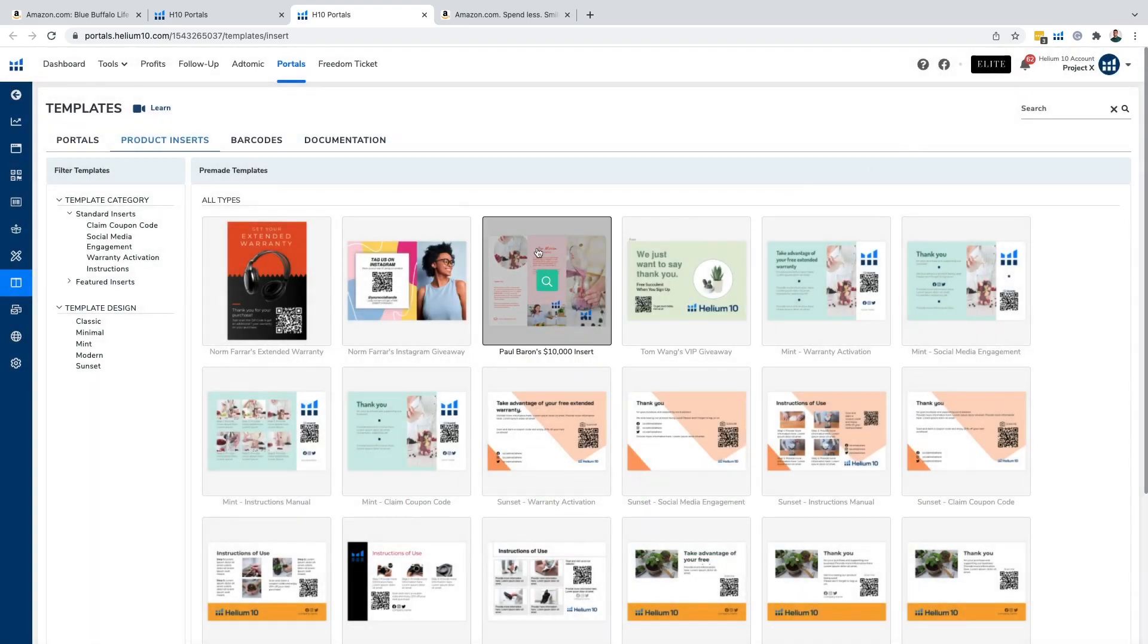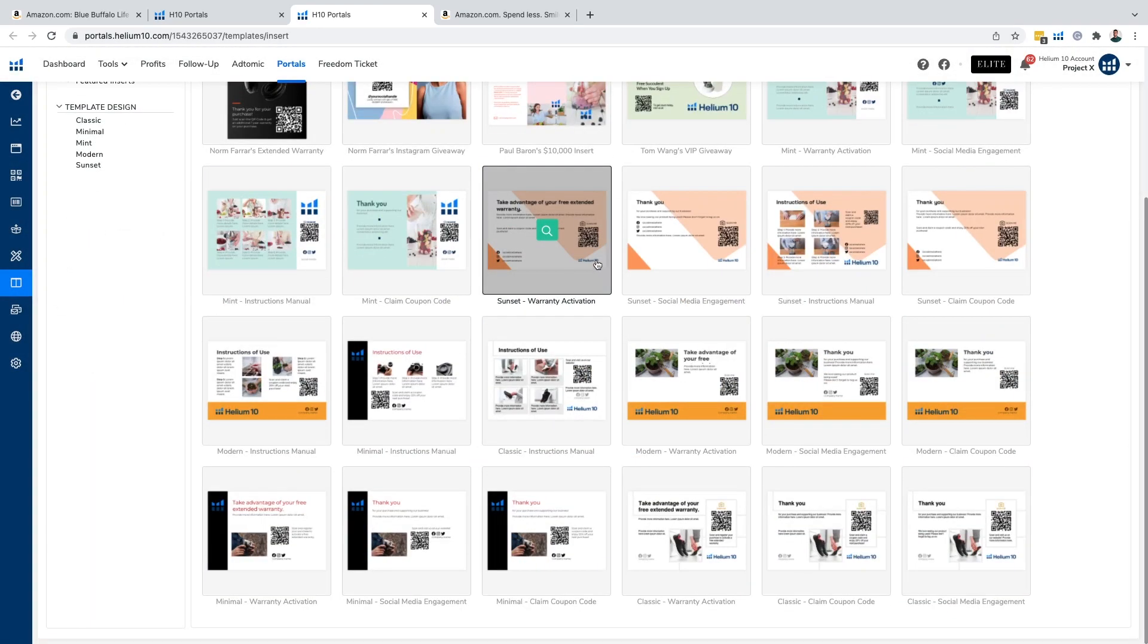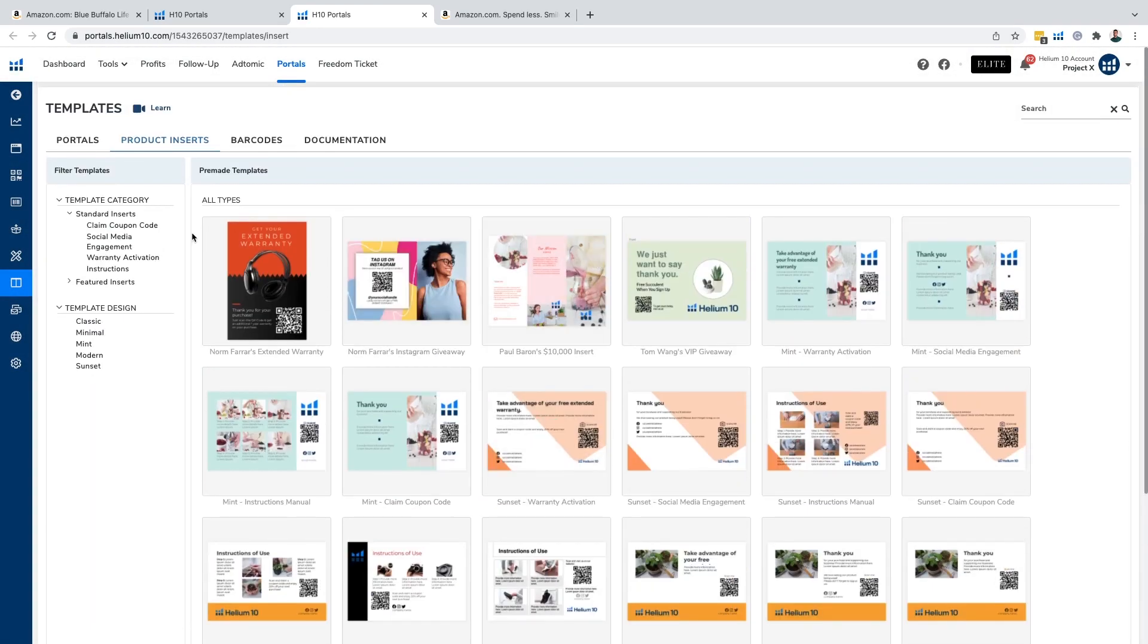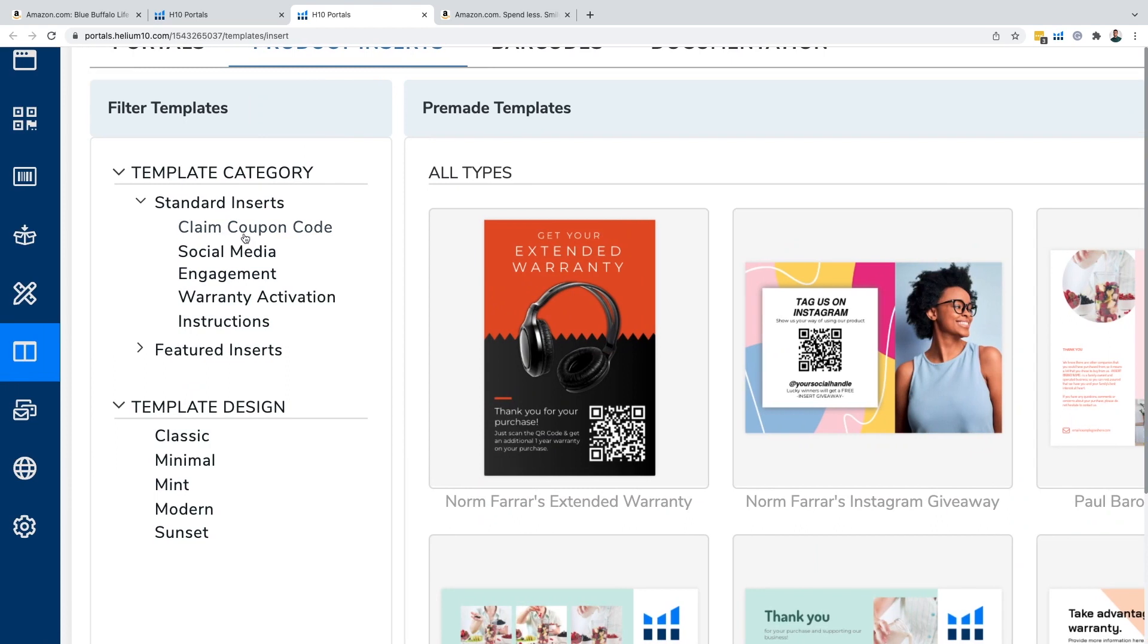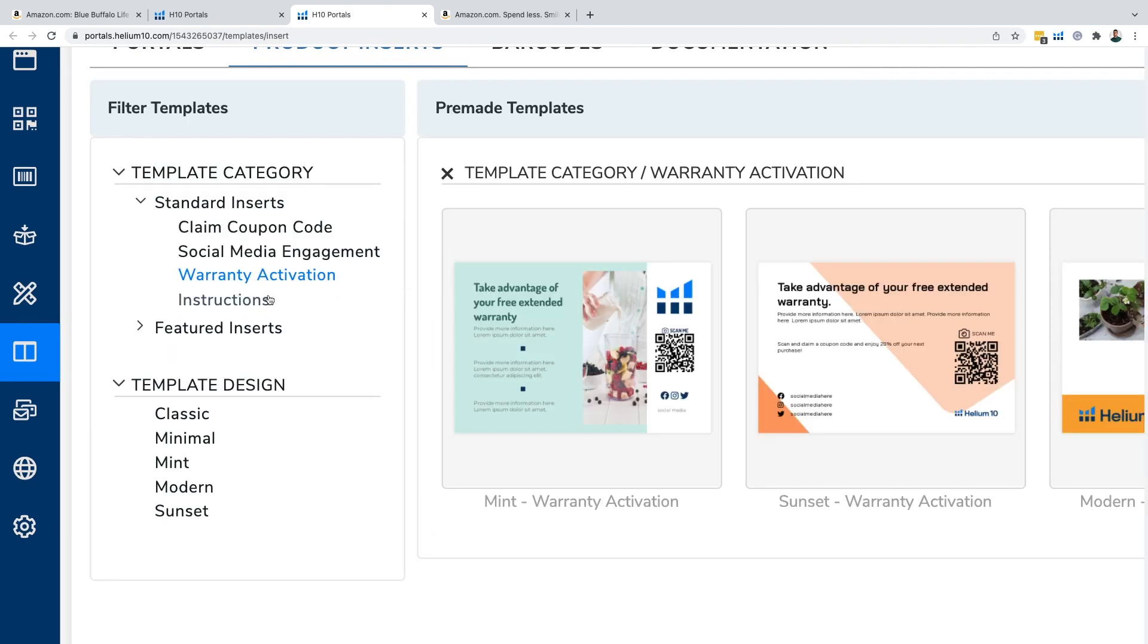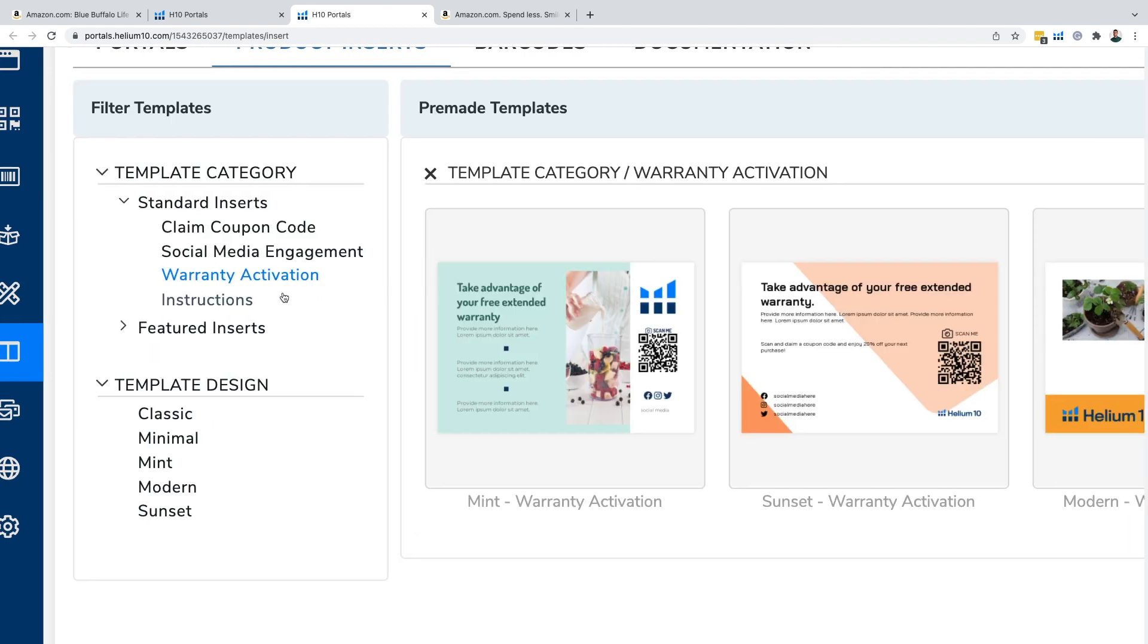So we have tons of templates available for you, but let's get into some of the standard ones. We have claim coupon code, social media engagement, warranty activation and instructions. For the sake of this video, we're going to get into warranty activation because that's the most common of them all.